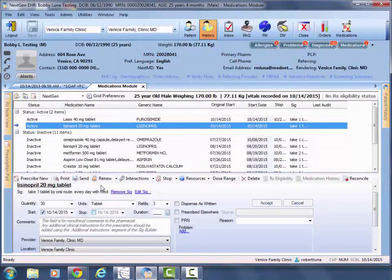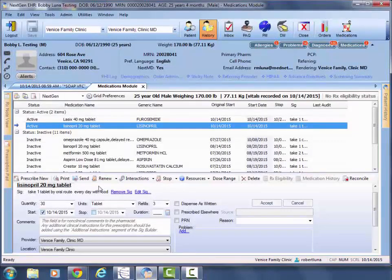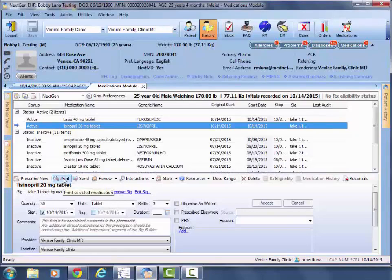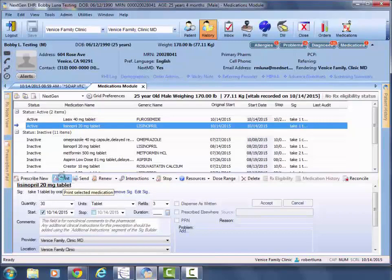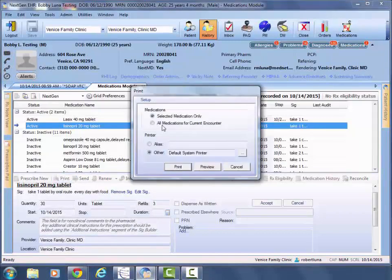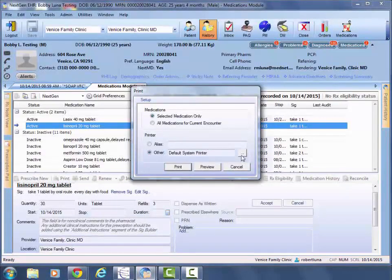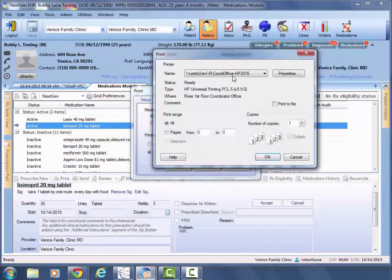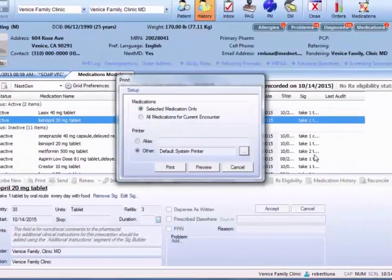However, if you're a volunteer, resident, or attending, then every medication is going to have to be printed out. So you'll go to the print feature. Once this screen appears, you may have to swap out the printer and choose one that has an ERX.